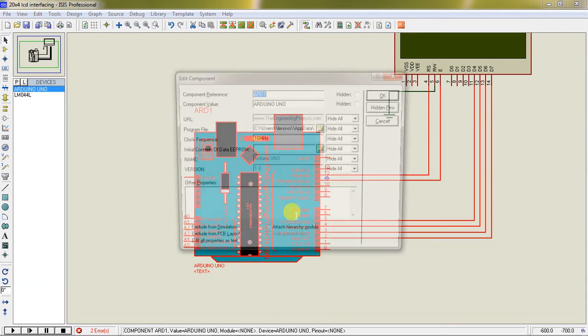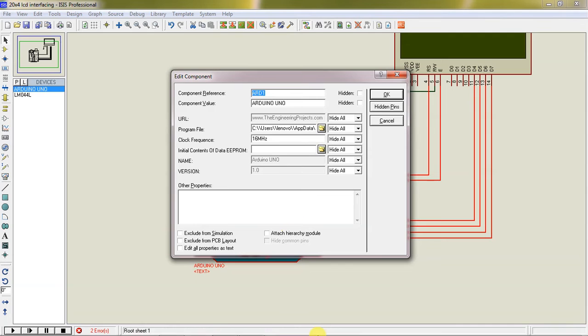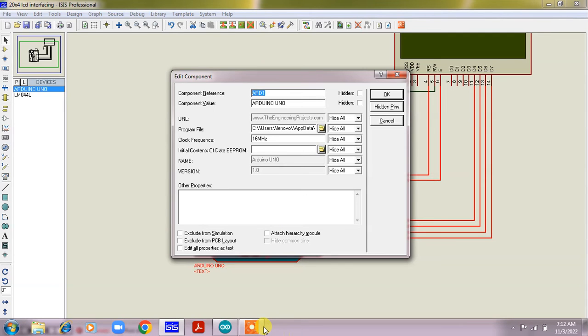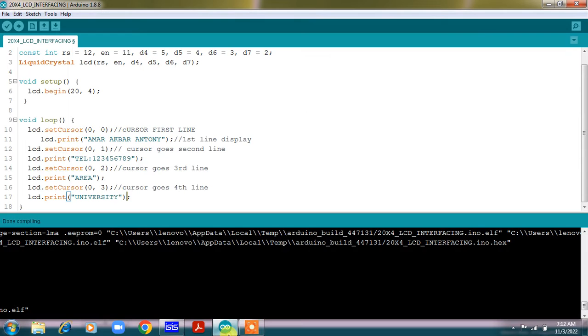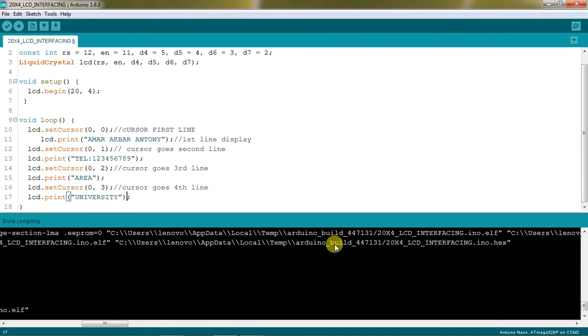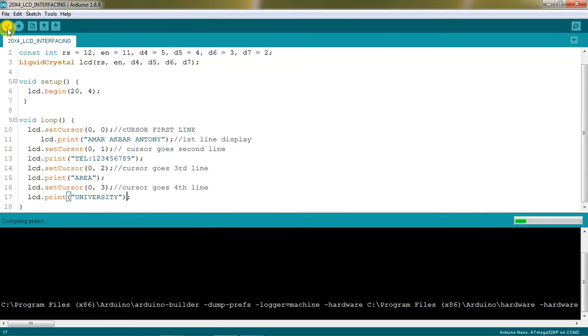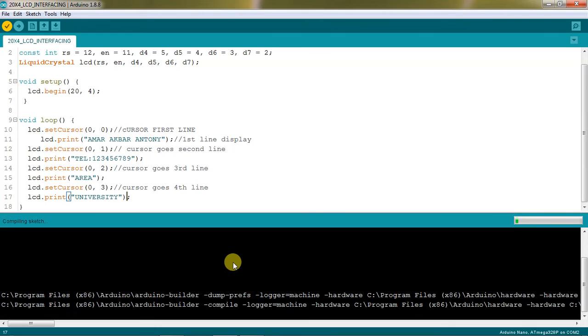To simulate this output, you need to get the hex file path from Arduino. You can get it once you compile this code. You will get the hex file path on the bottom of the window.